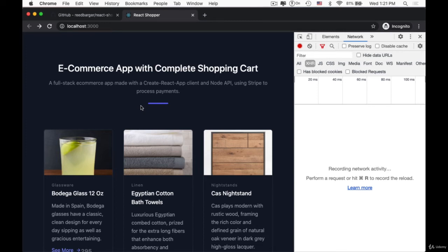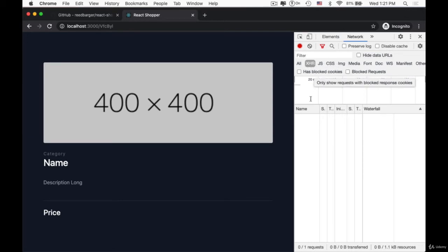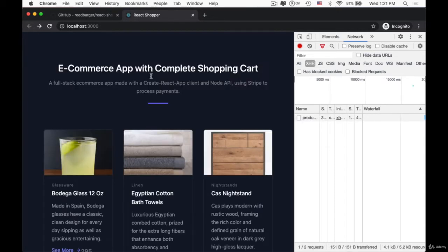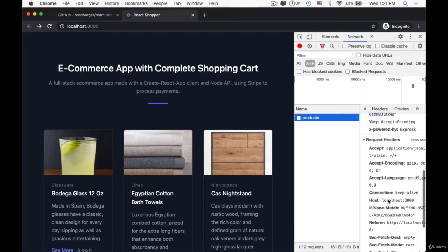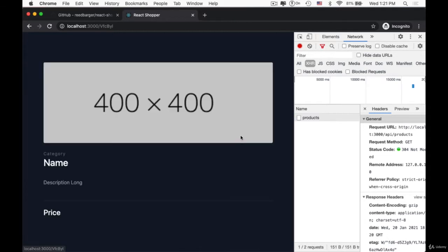I want to bring your attention to one thing when we navigate from our homepage to any one of our product pages. I have the network tab opened in my console, and I'm specifically looking at the XHR and fetch tab to see the network requests that we're making as we navigate from one page to the other. We can see when we land on the homepage, we're hitting our API slash products endpoint to request all of our products data, and if we go back to our individual product and then go back to home, we make another request every single time.